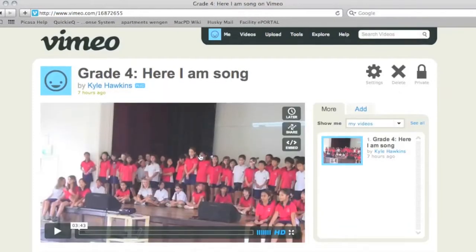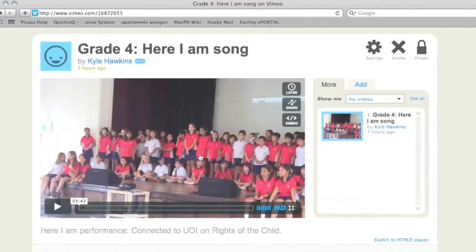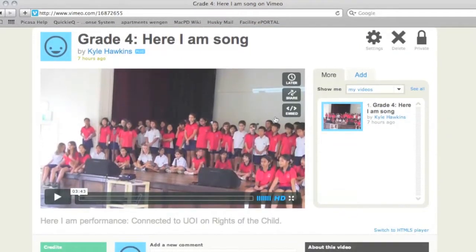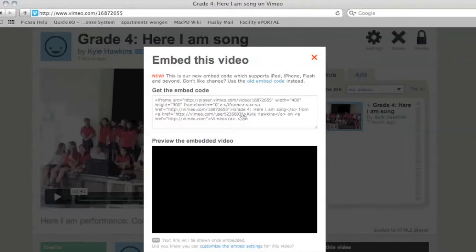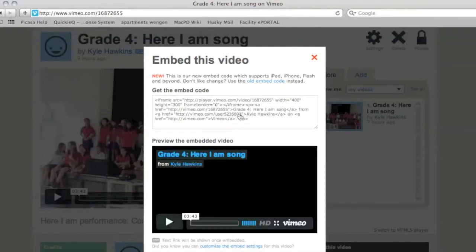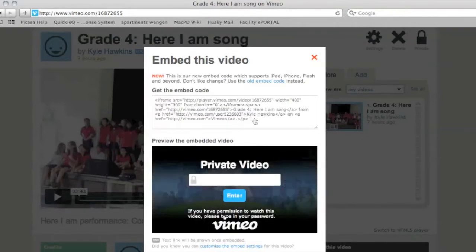Once you have your video opened you'll notice a few links in the top right hand corner. One is to share and one is to embed. For inserting it into Google Sites you'll need to choose embed. Then the little bit of HTML code at the top is the embed code. You need to select that and copy it.